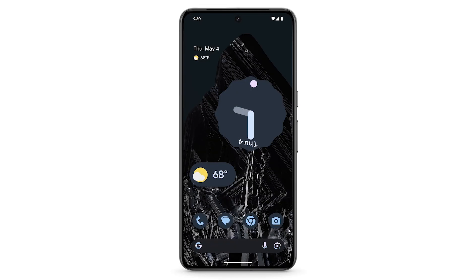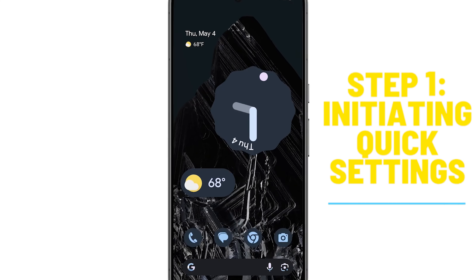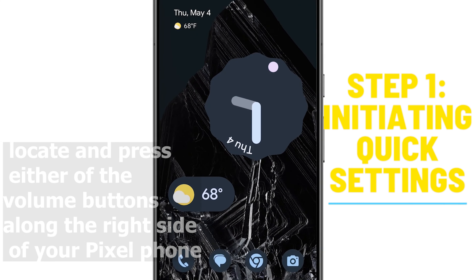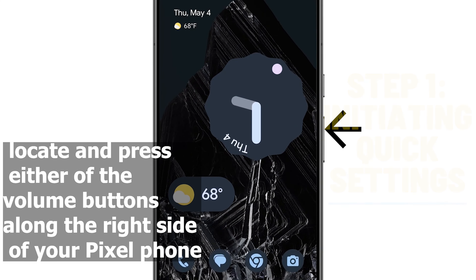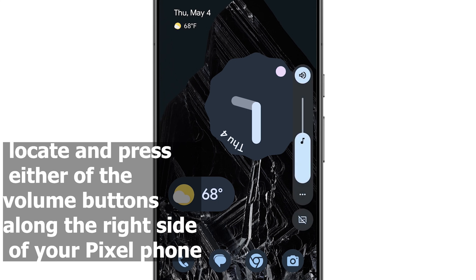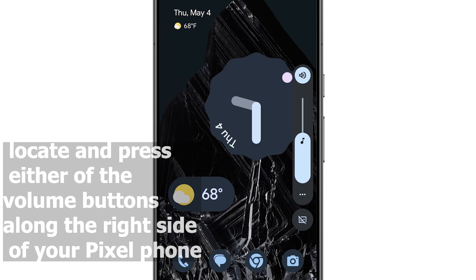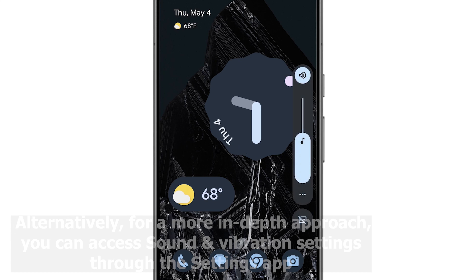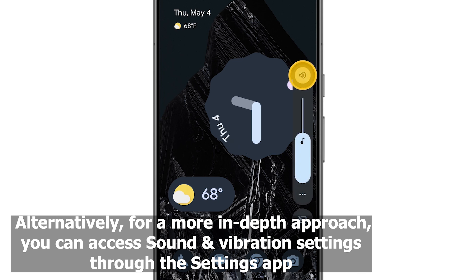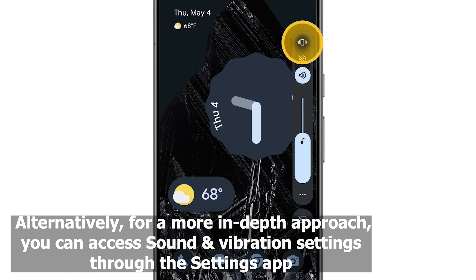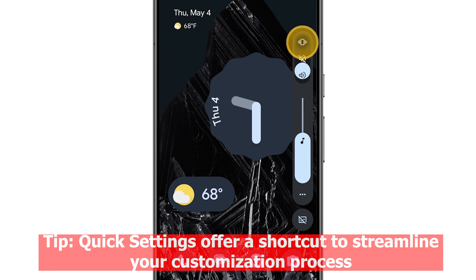To begin customizing your vibration settings, locate and press either of the volume buttons along the right side of your Pixel phone. Alternatively, for a more in-depth approach, you can access sound and vibration settings through the Settings app.